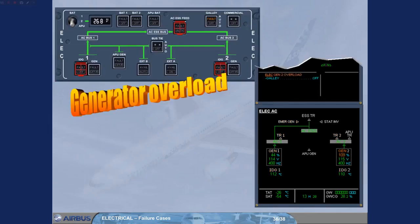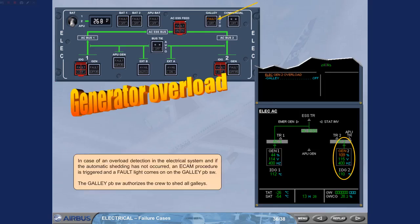In case of an overload detection in the electrical system, and if the automatic shedding has not occurred, an ECAM procedure is triggered and a fault light comes on on the galley push-button switch. The galley shed message sheds all galleys.